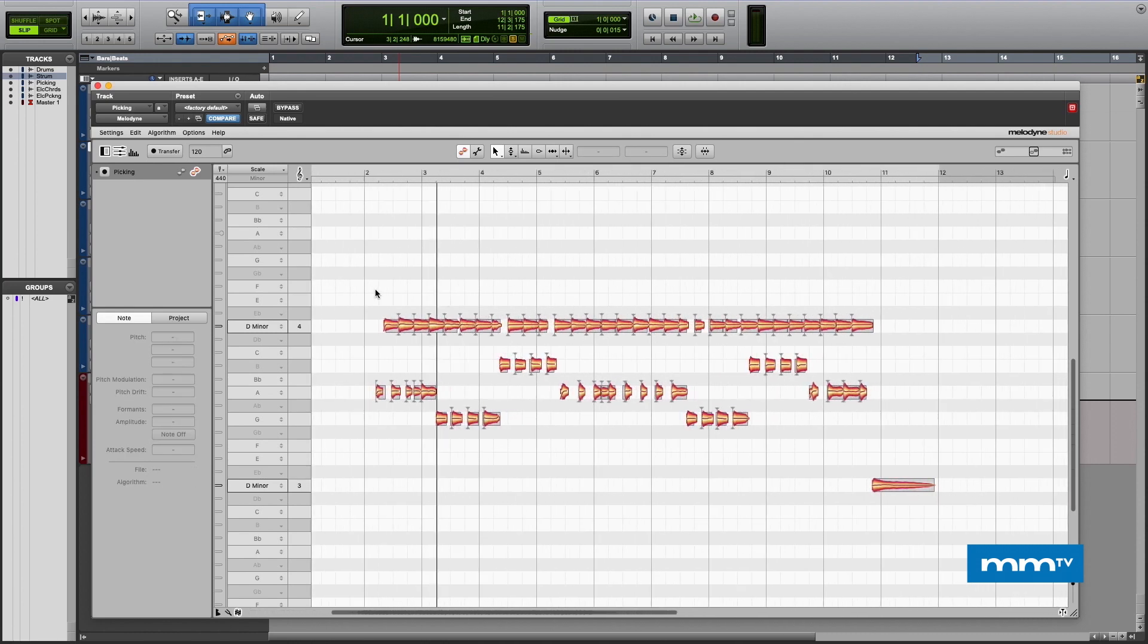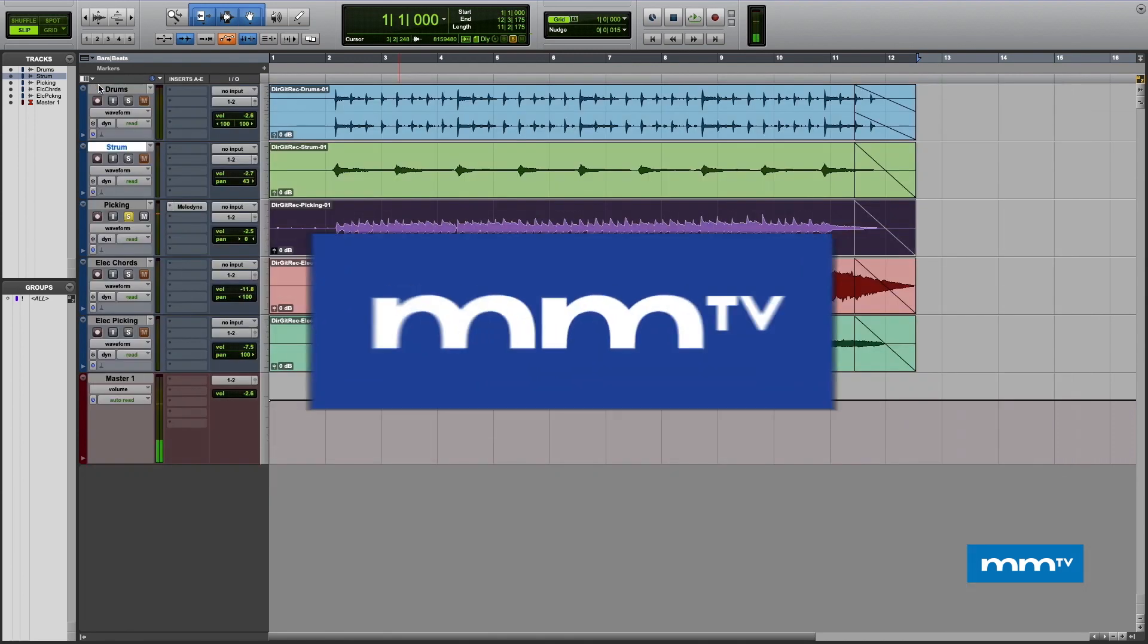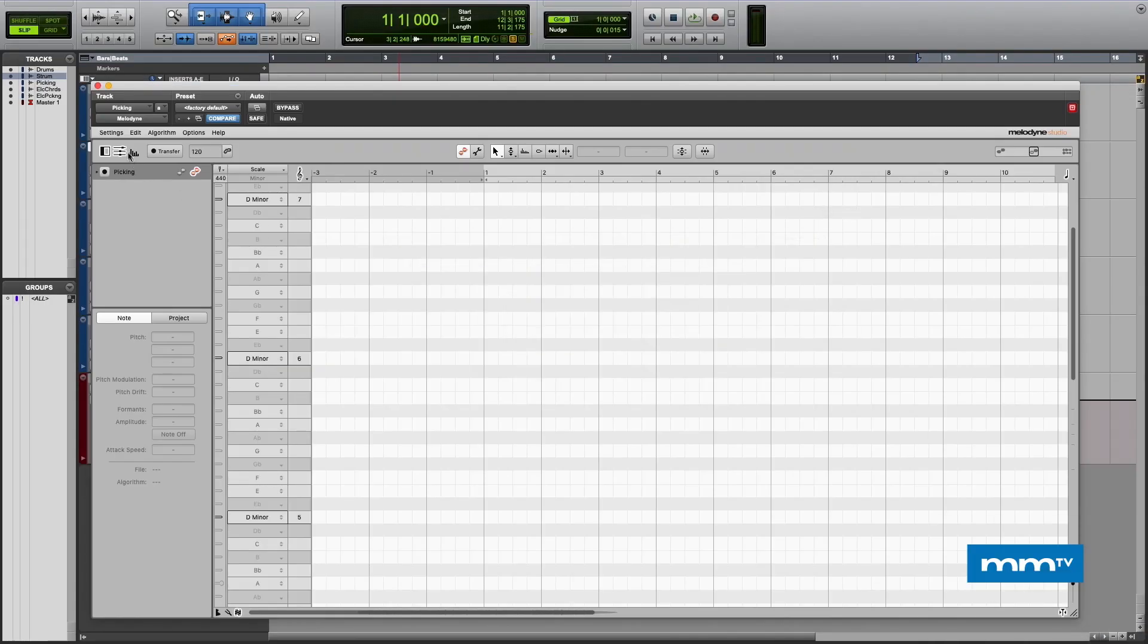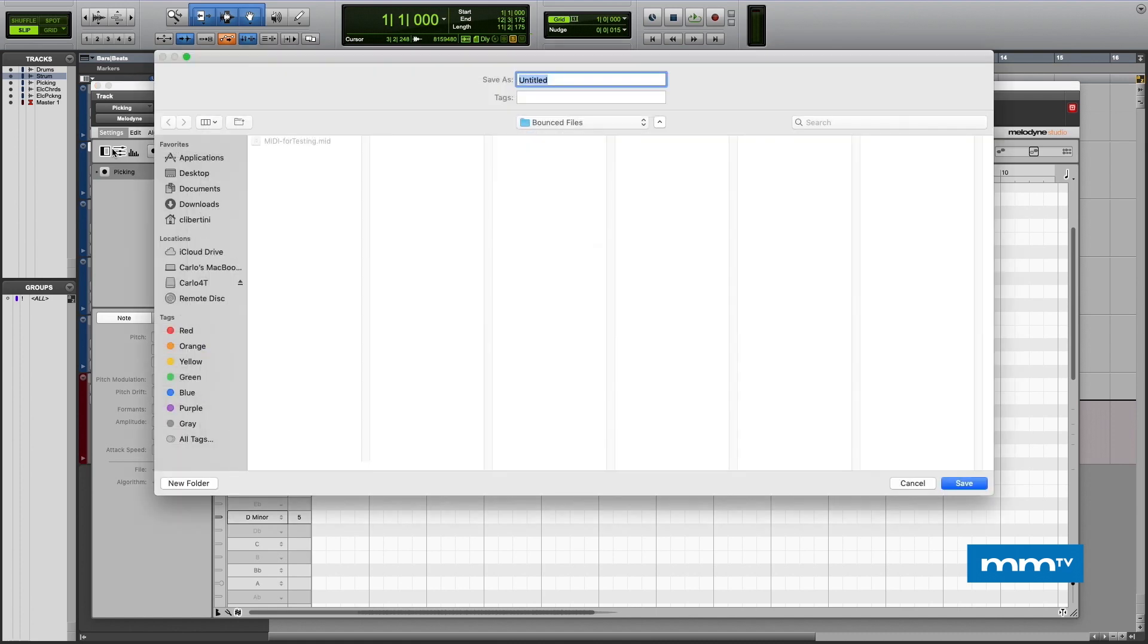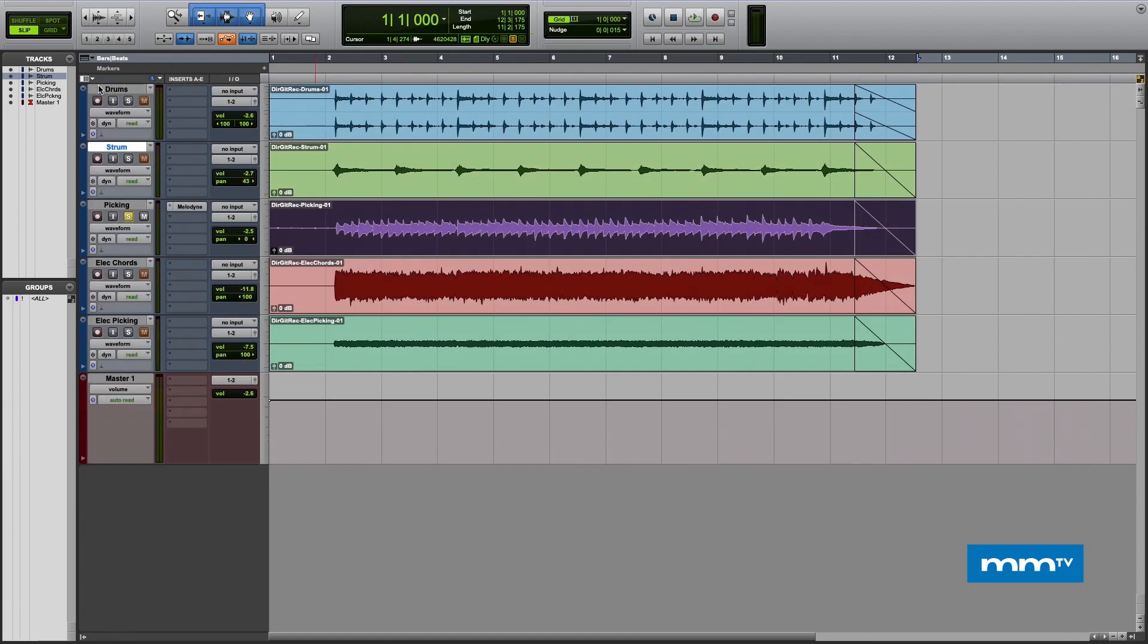Now what we want to do is take this and convert it to MIDI. Up here in settings we're going to choose Save as MIDI, and we're going to give it any MIDI name we want. I don't have a bass guitar, so let's do MIDI for bass and I'll save it. Now remember where you save your MIDI to. Right now it's going to my bounces in my session folder.